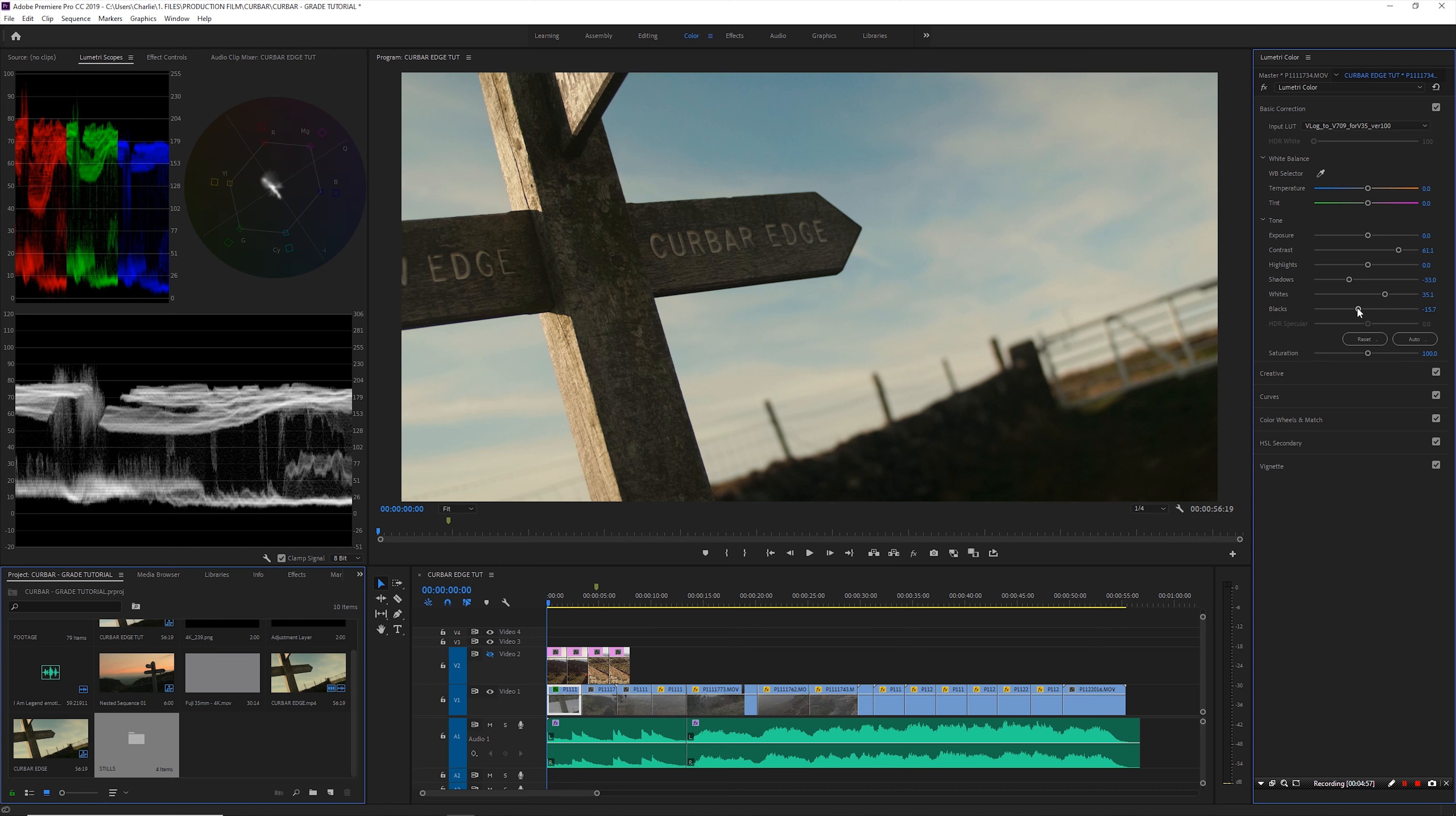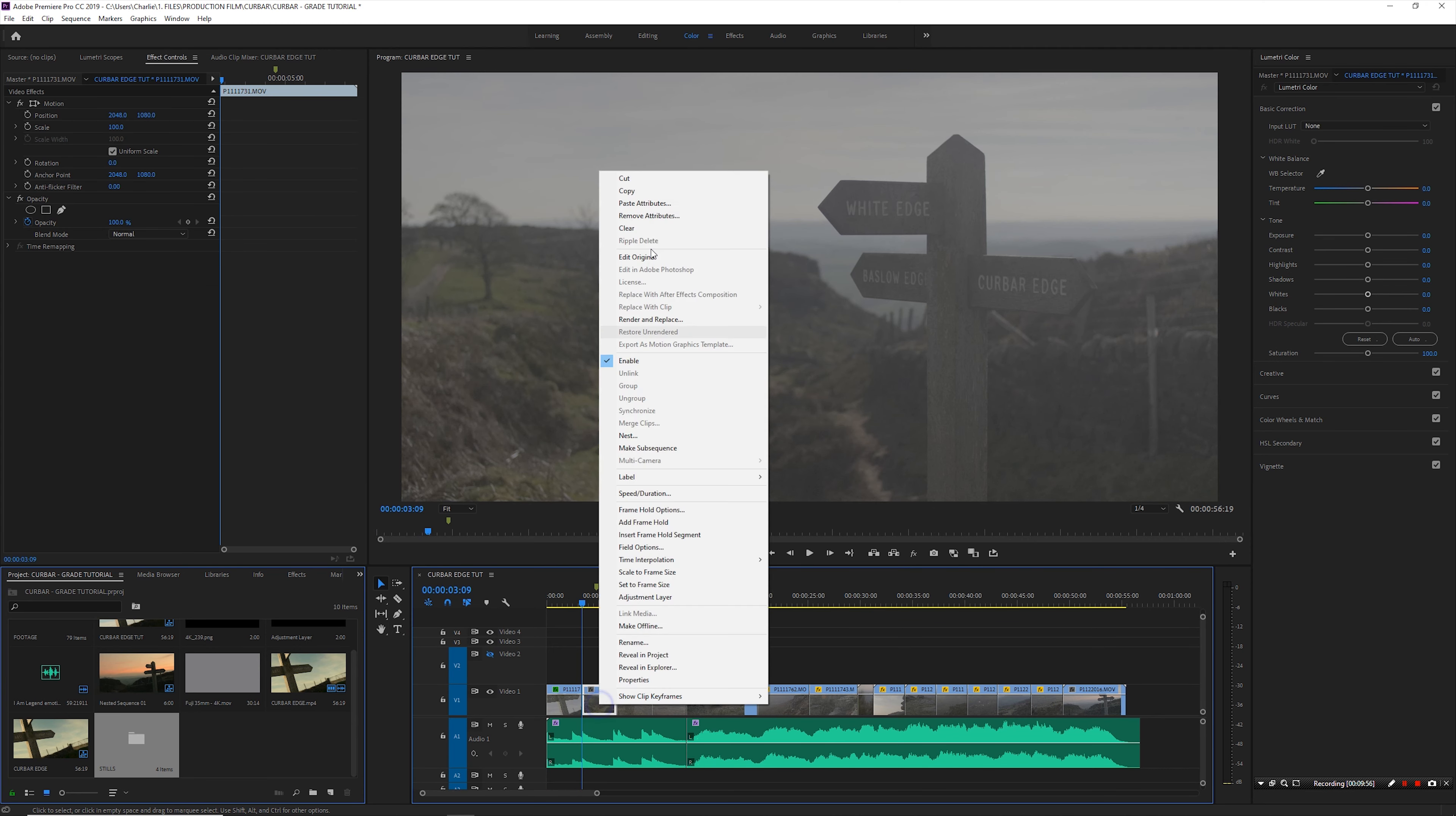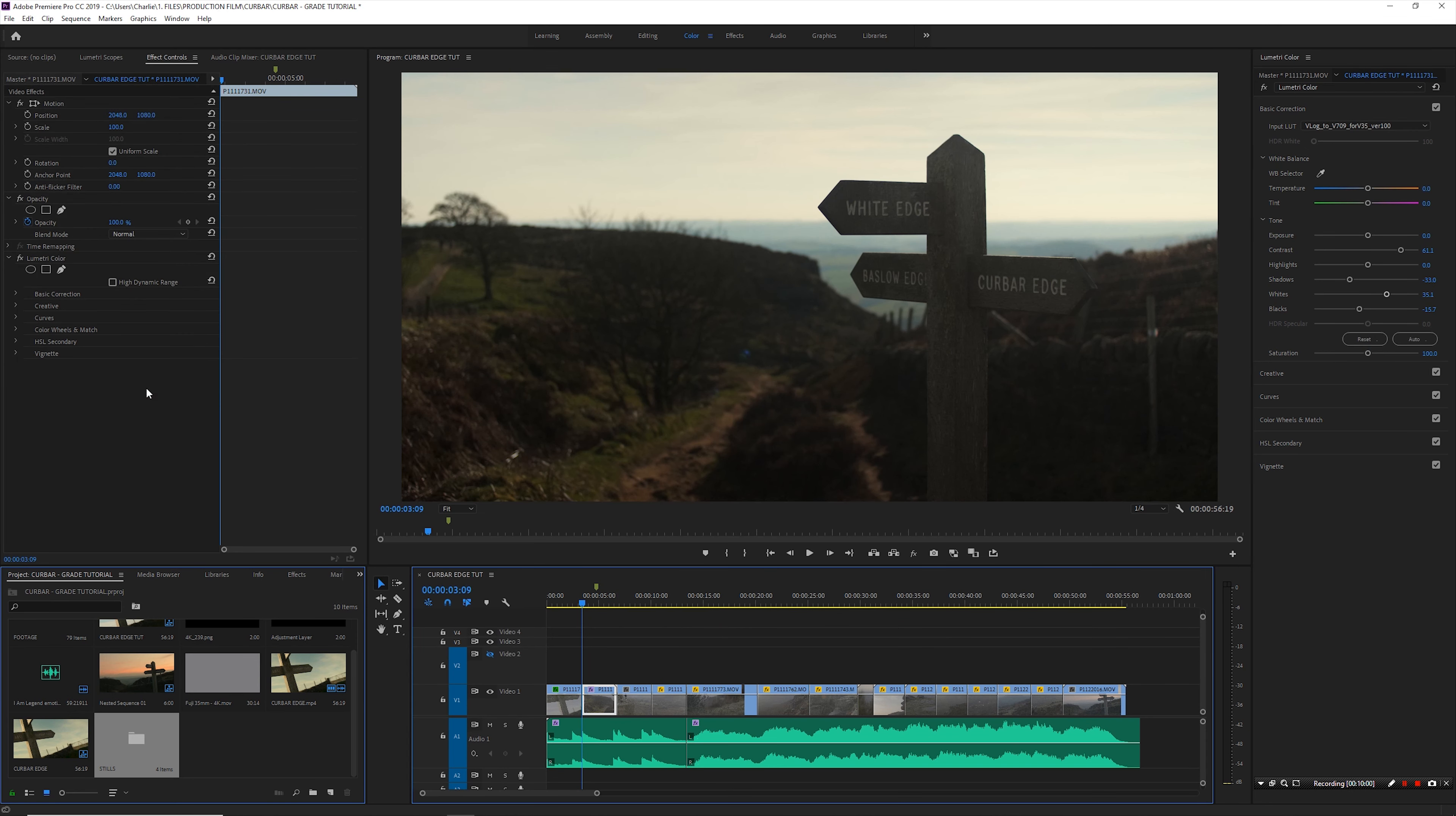Let's jump on to the next one because I don't want this video to last three hours. What I'm going to do to make this easy is just copy the grade off that shot, paste it onto this shot. Now this won't match perfectly but it would be a decent enough starting point.